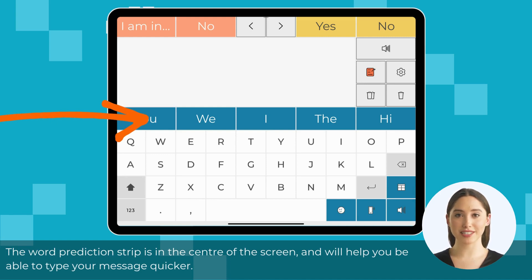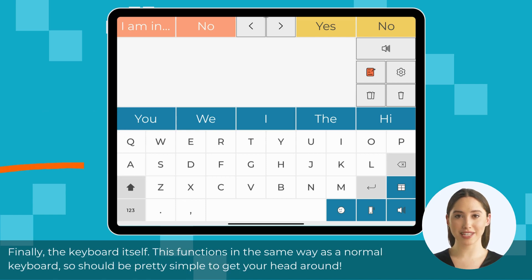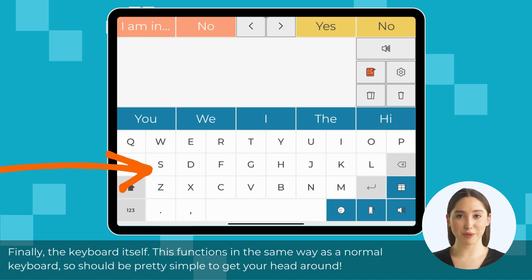The word prediction strip is in the center of the screen and will help you type your message quicker. Finally, the keyboard itself — this functions in the same way as a normal keyboard, so should be pretty simple to get your head around.